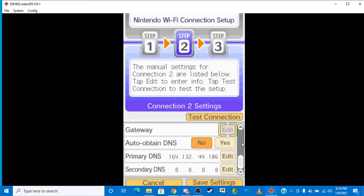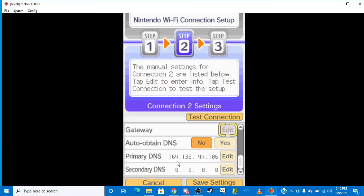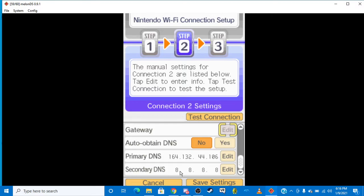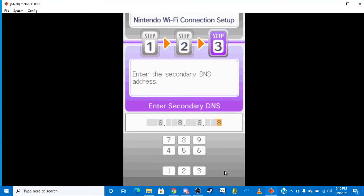So the primary auto-obtain DNS, you want to select that to No. And then for primary DNS, that would be 1-6-4-1-3-2-4-4-1-0-6. You put that in your primary DNS. And then for your secondary DNS, you put 8-8-8-8, like this. Like that.